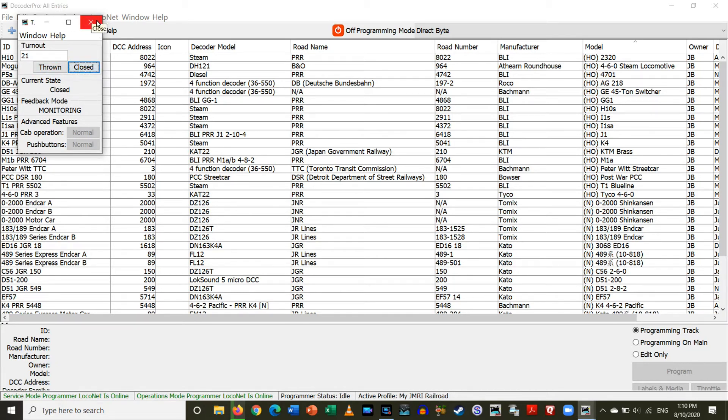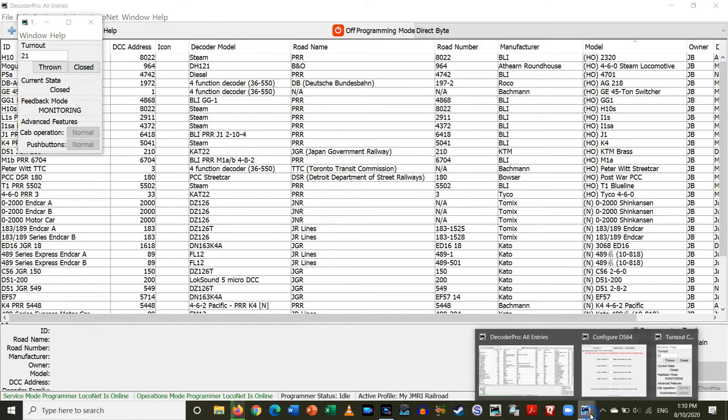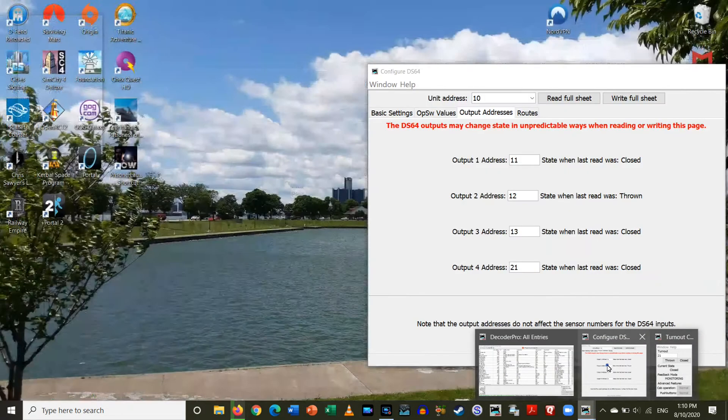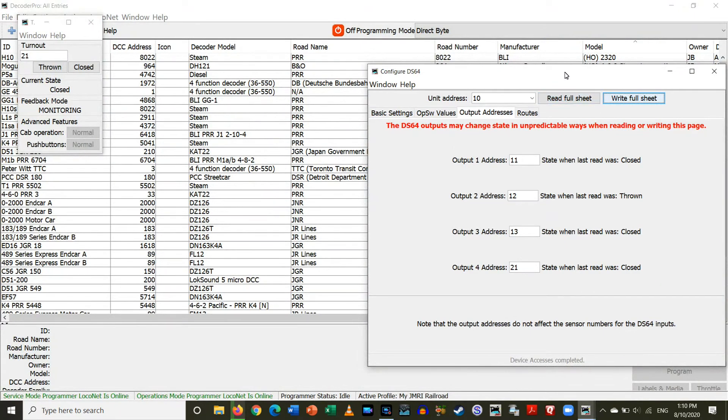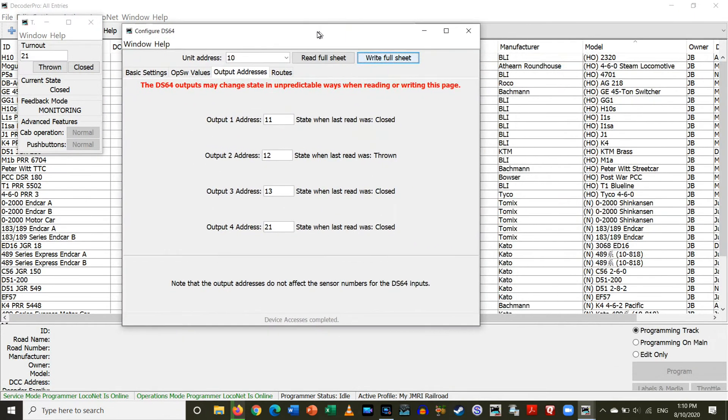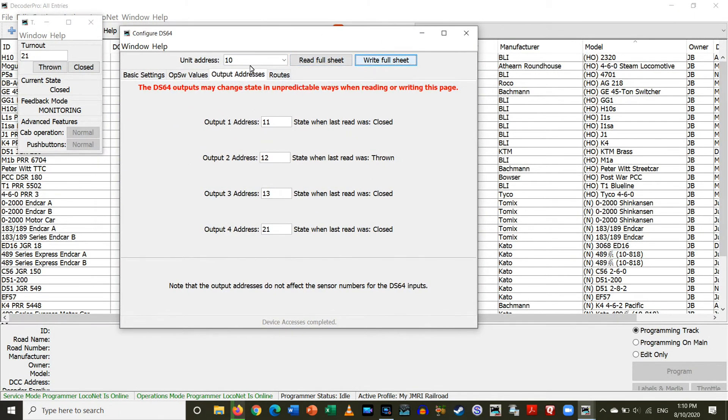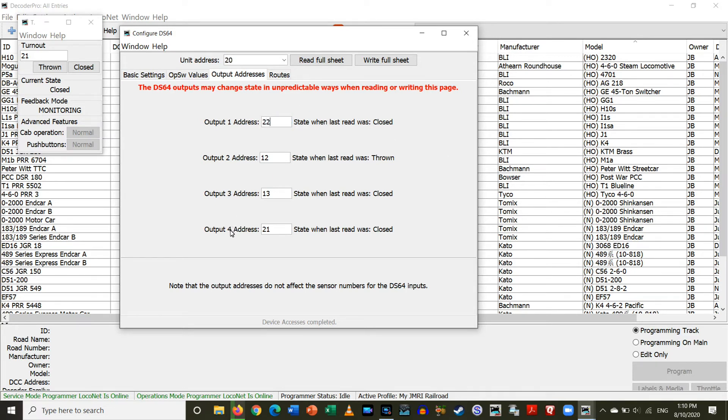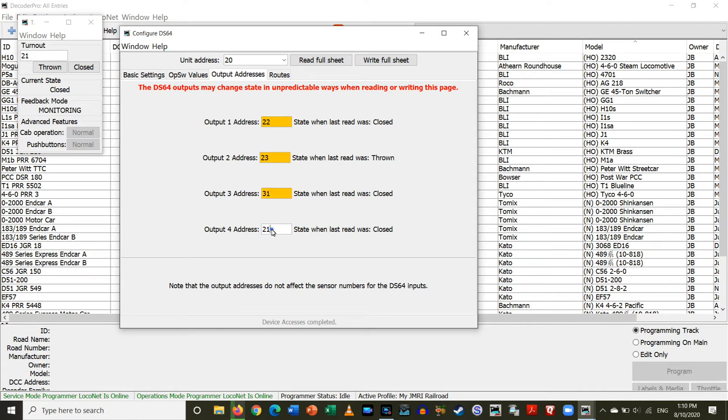Okay. That's good. Alright. Now, we've got to program the other decoder. So, let's bring up our decoder window again here. And this time, we want decoder 20. So, enter. And then, our addresses are going to be 22, 22, 23. So, these are both connected to the station spur. And then, 31 and 32, which are connected to the roundhouse spur. Enter.